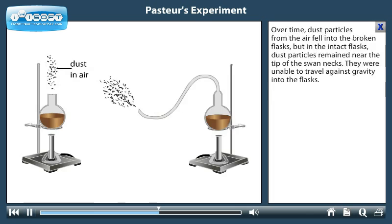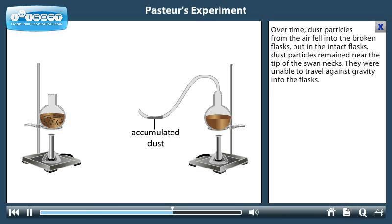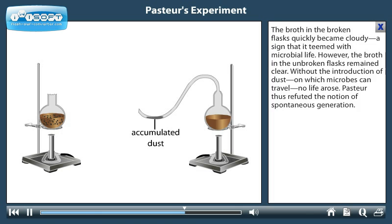Over time, dust particles from the air fell into the broken flasks, but in the intact flasks, dust particles remained near the tip of the swan necks. They were unable to travel against gravity into the flasks. The broth in the broken flasks quickly became cloudy, a sign that it teemed with microbial life. However, the broth in the unbroken flasks remained clear.